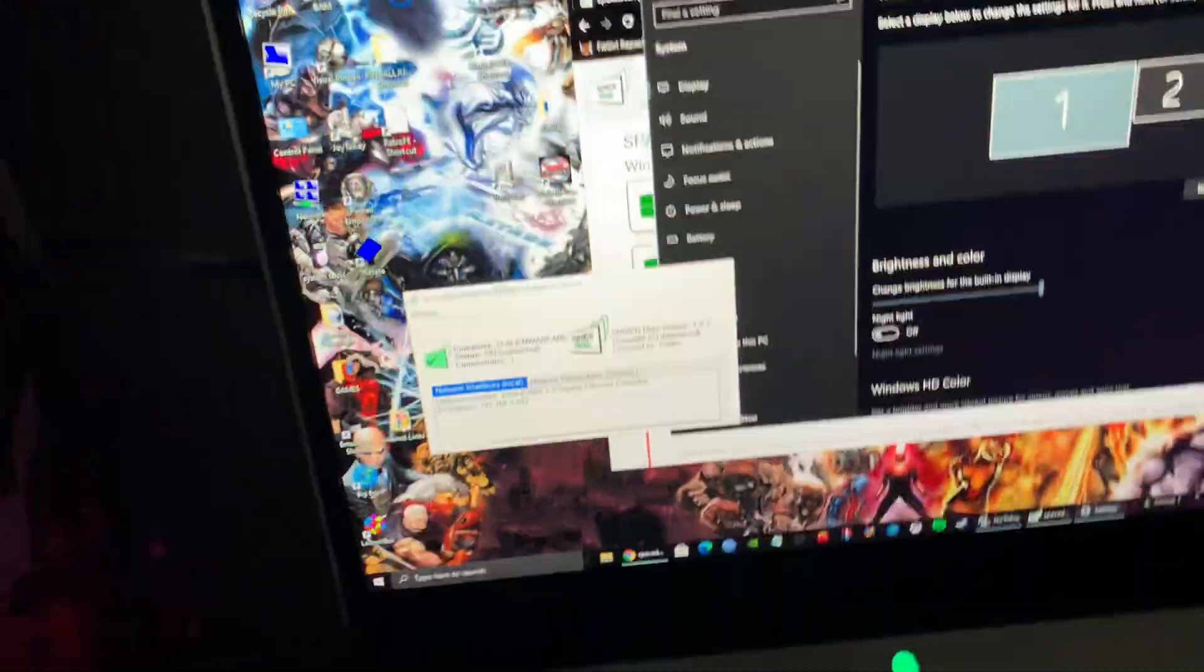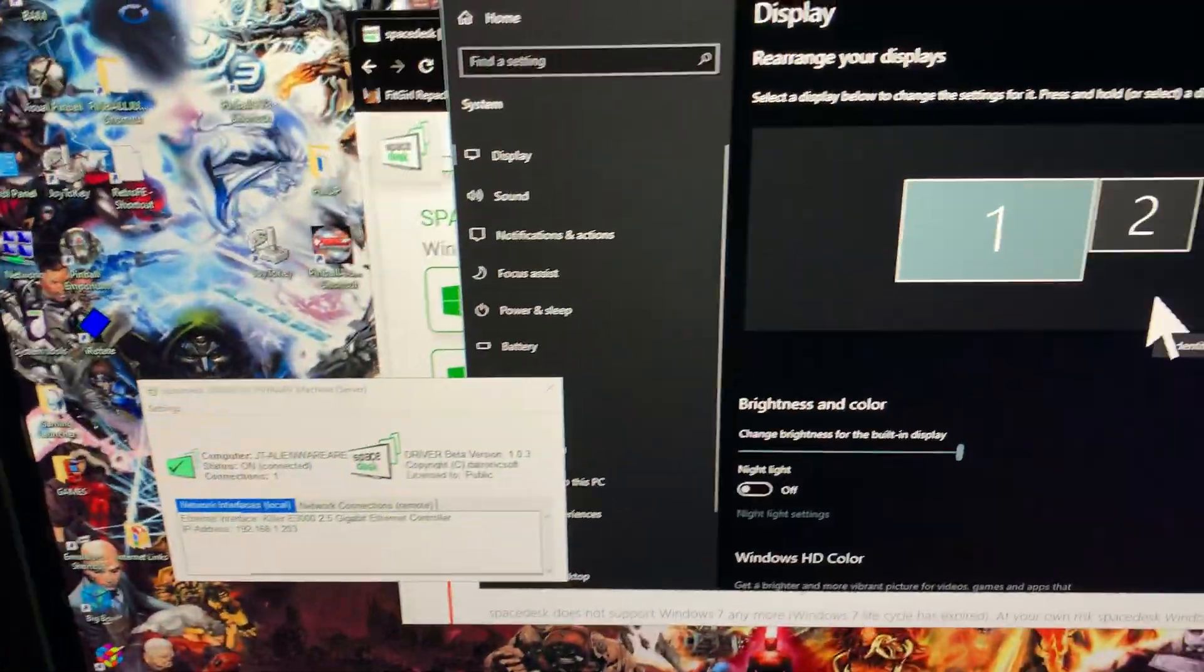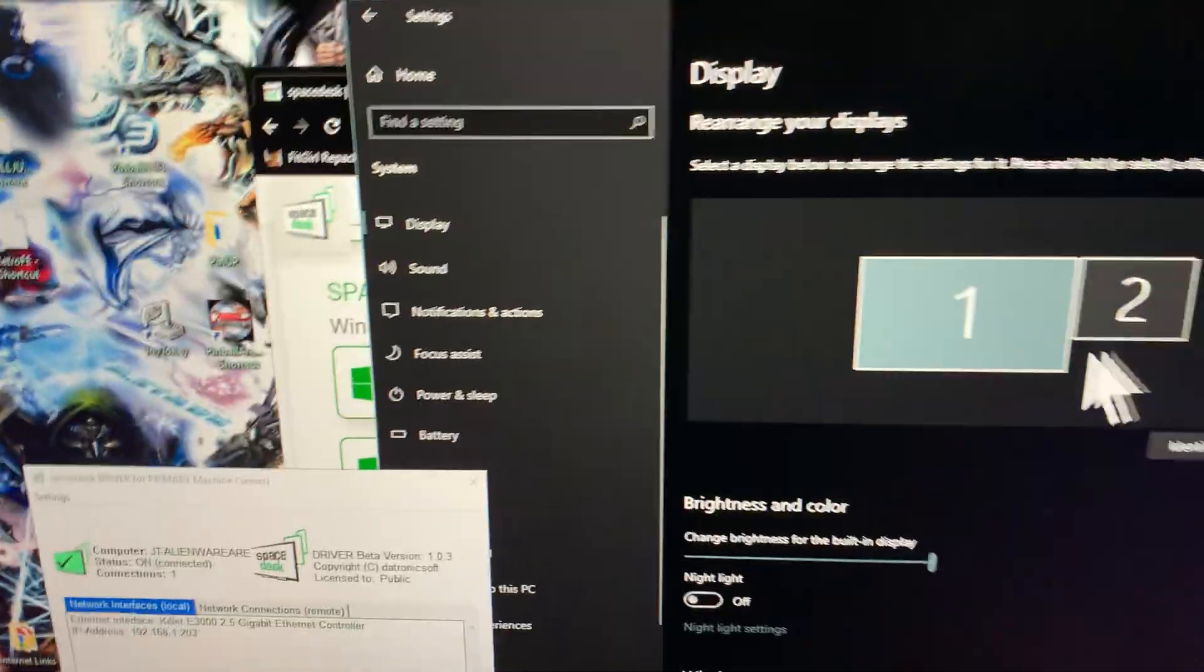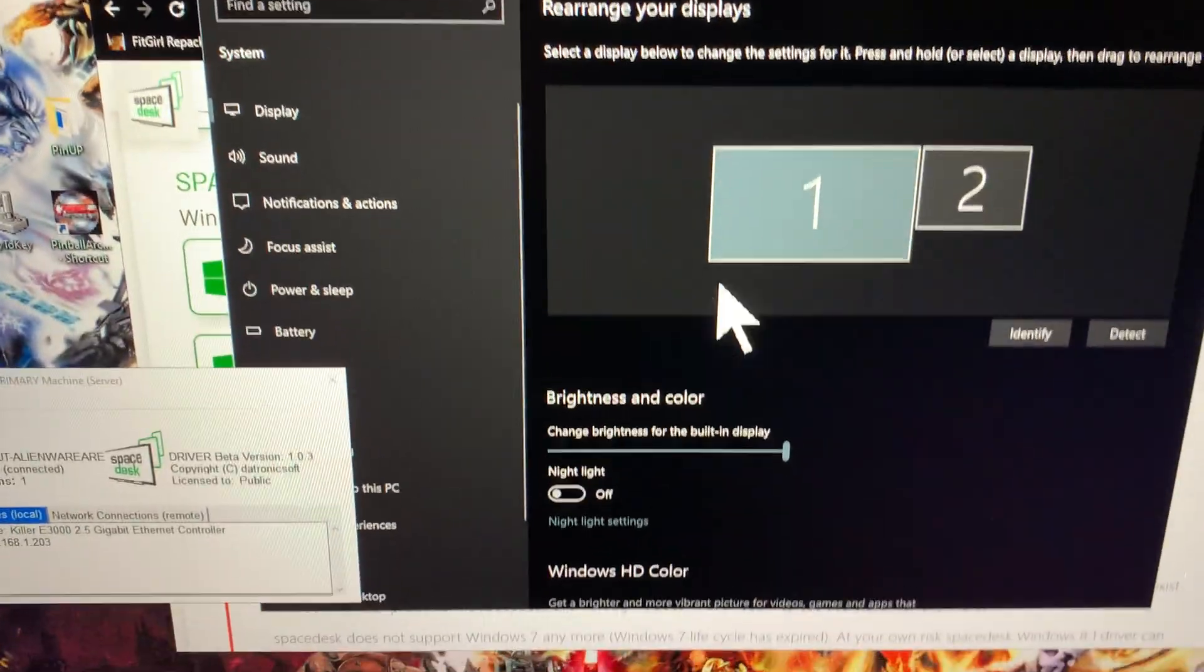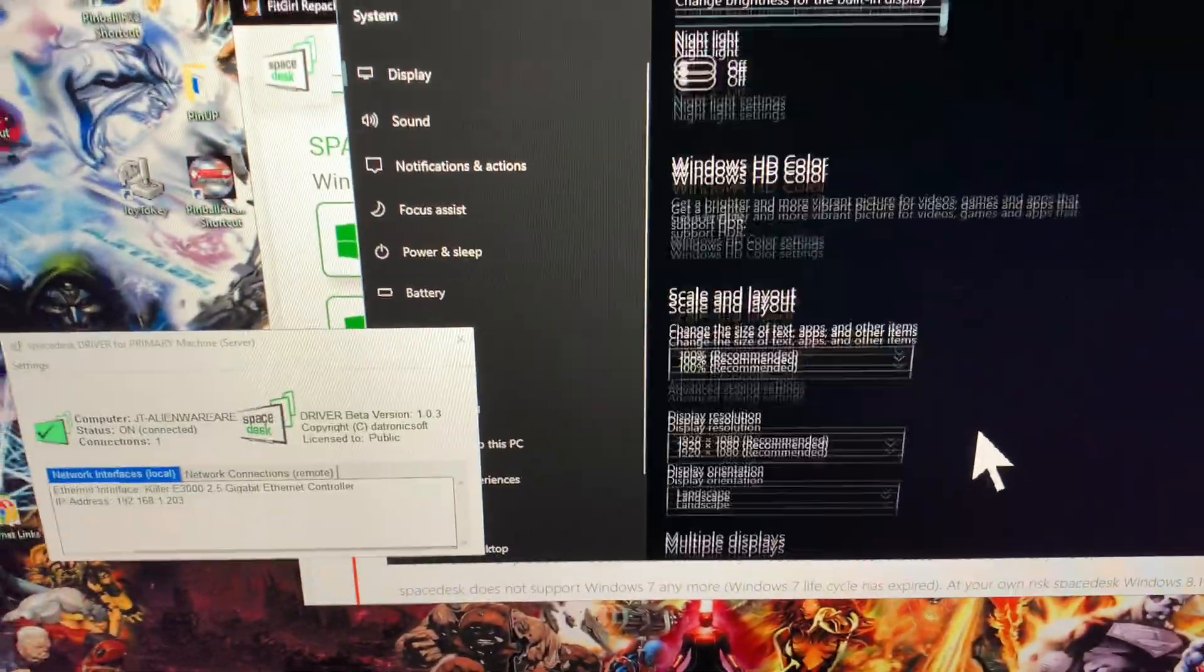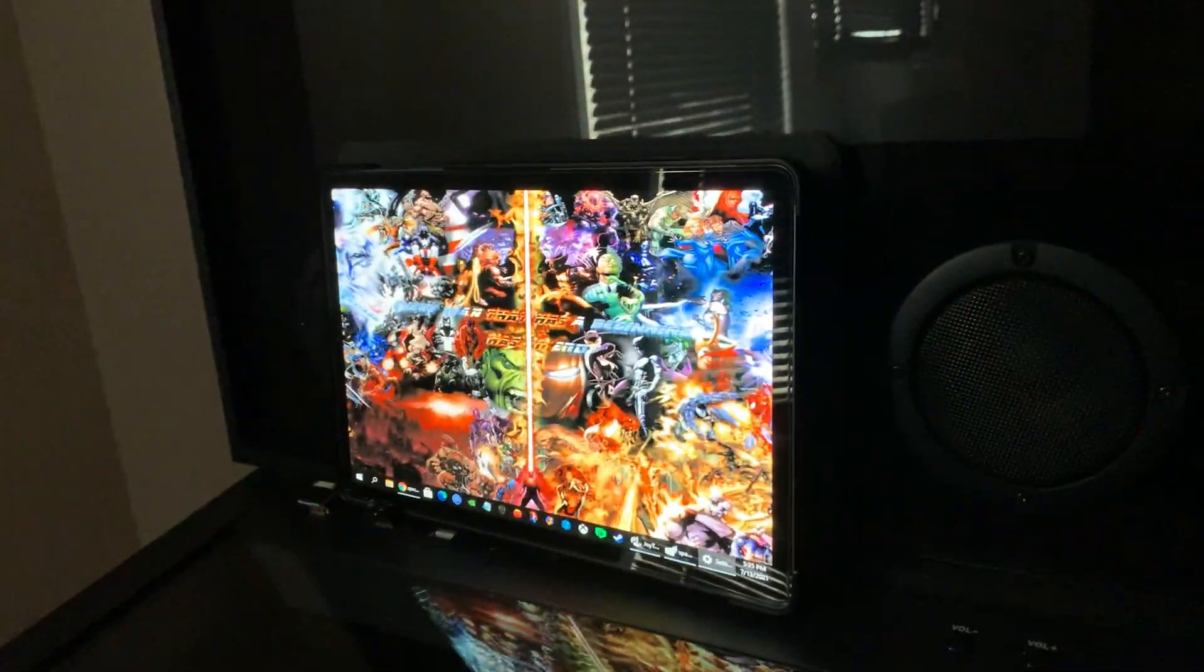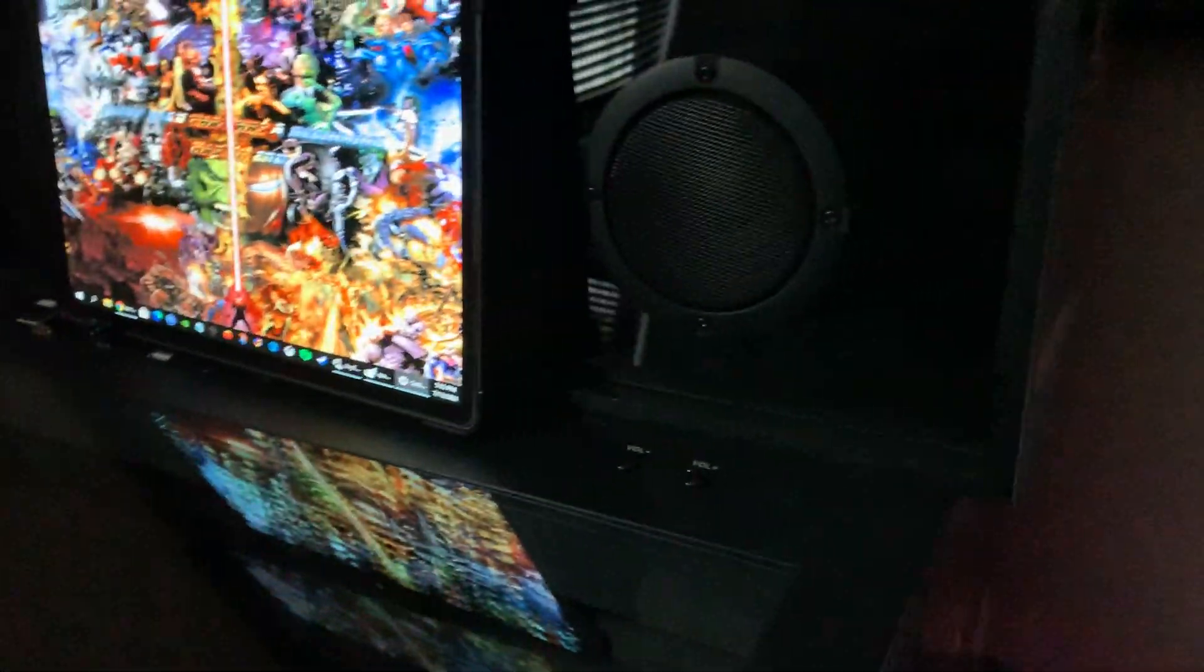It was originally set up as just duplicate, but I changed it to extend because I want to try it out as a DMD device. But you can, and I mean, I would recommend this anyway. You can plug in your device.